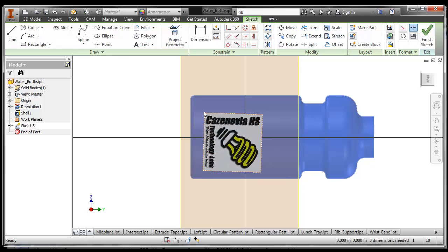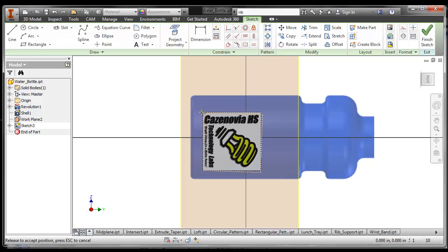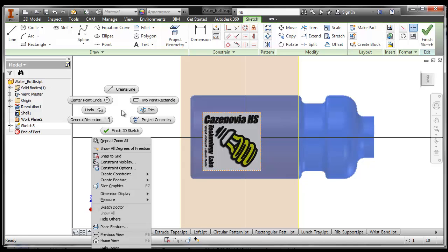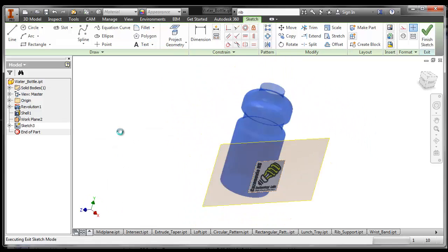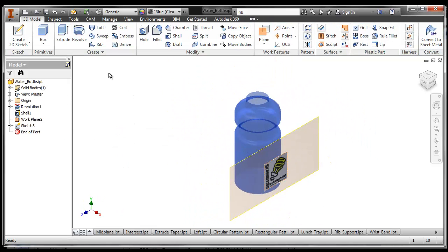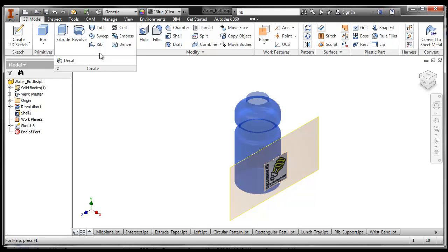We'll put it on our water bottle. I probably think we should make it straight. And once you have that in place, we can finish our 2D sketch. We can click on the Create toolbar.